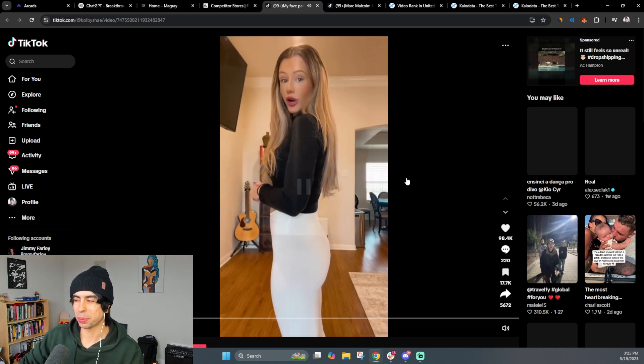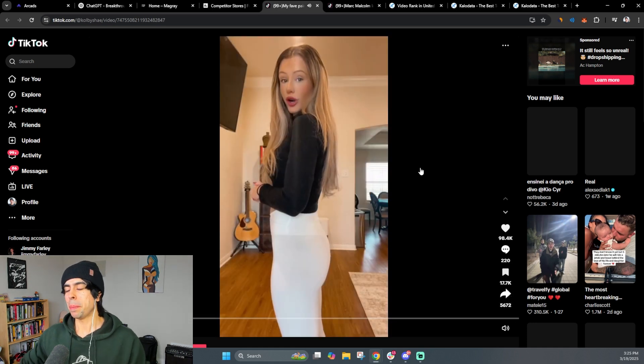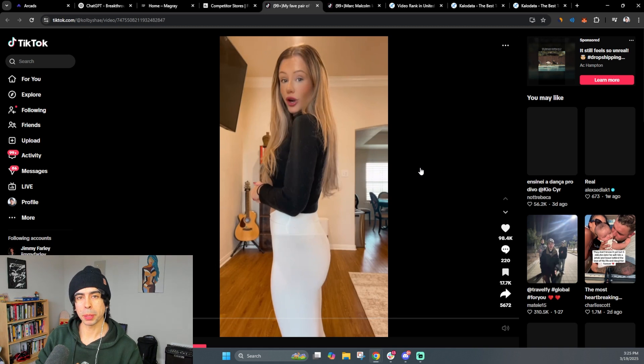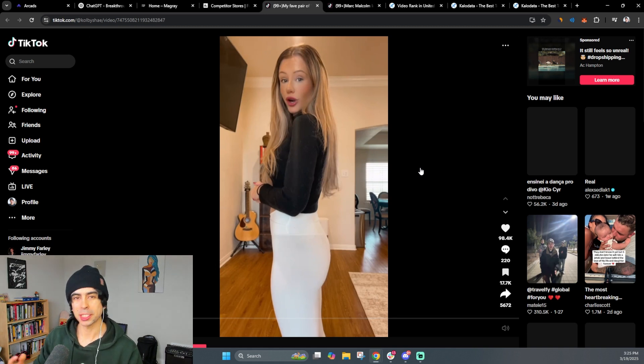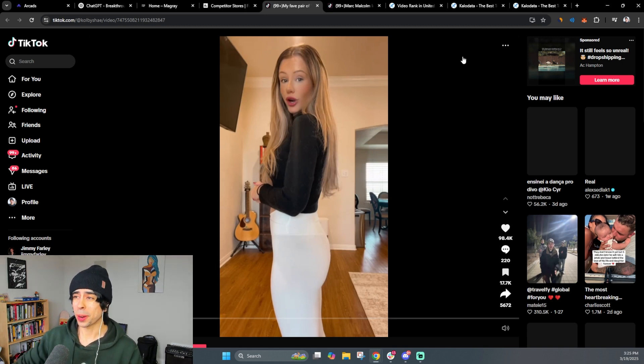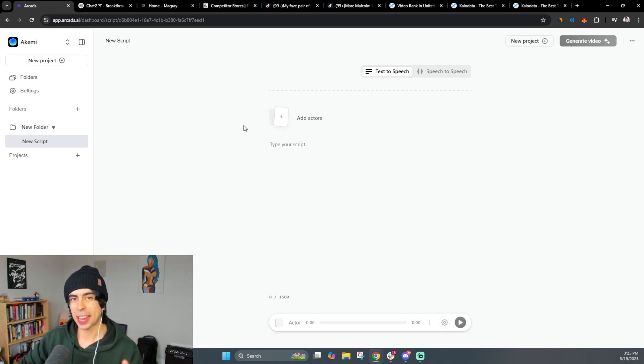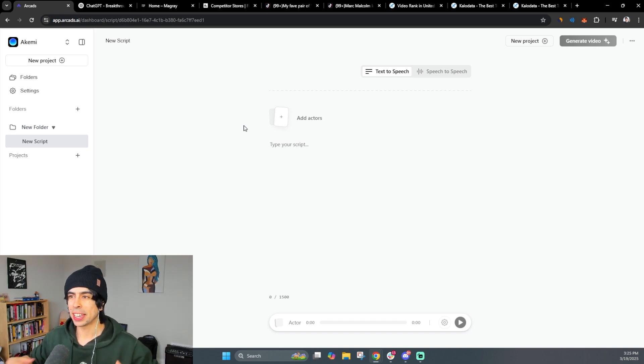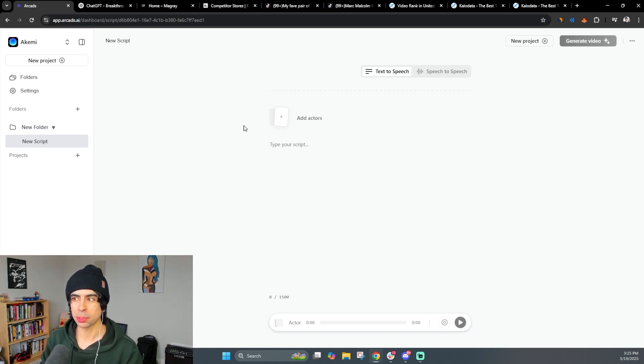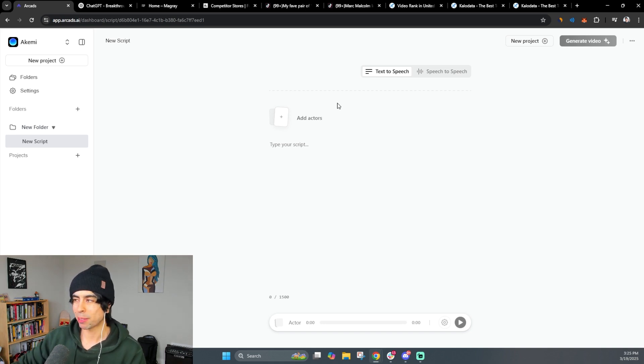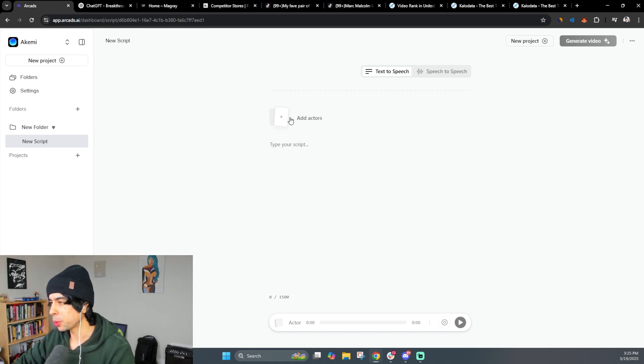So simple, right? But these simple videos, believe it or not, are what's performing best in the current ad space, because they blend in so, so well. Now, the tool that we're going to be using in order to create these AI ads is a tool called Arcads. Now, Arcads is absolutely incredible at creating UGC avatars. So let me show you.